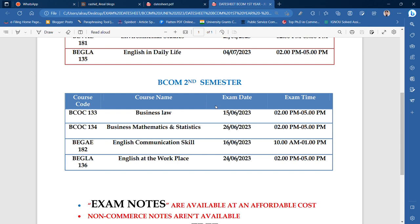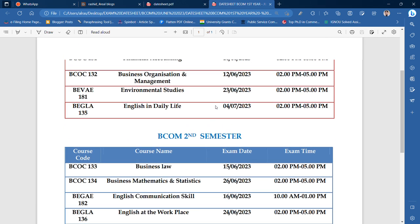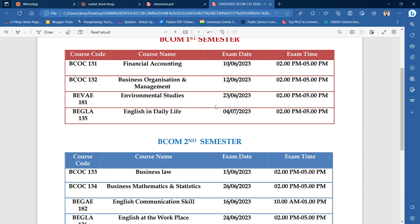If you need notes for BCOM students, there is no fee. You can call or WhatsApp me at my number, which is 8101065300. You can share this PDF easily.